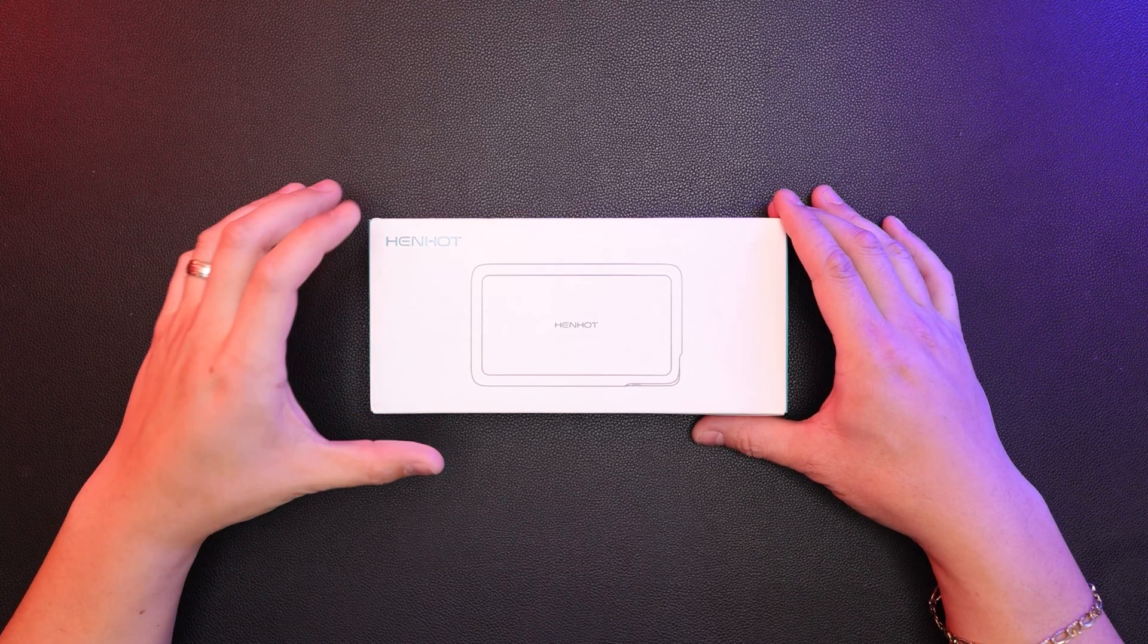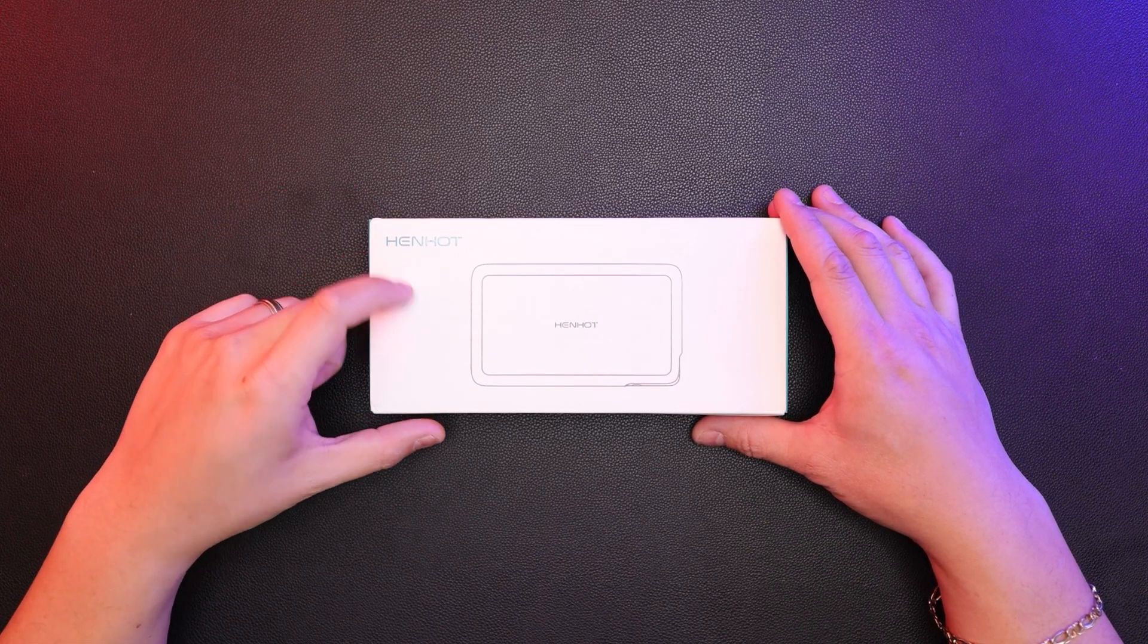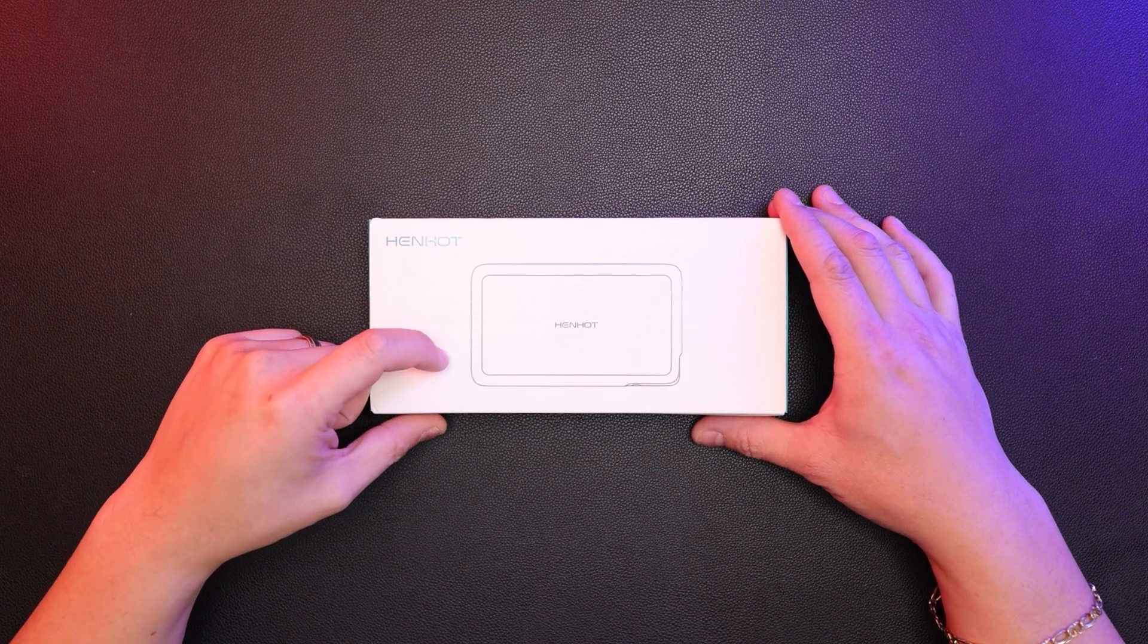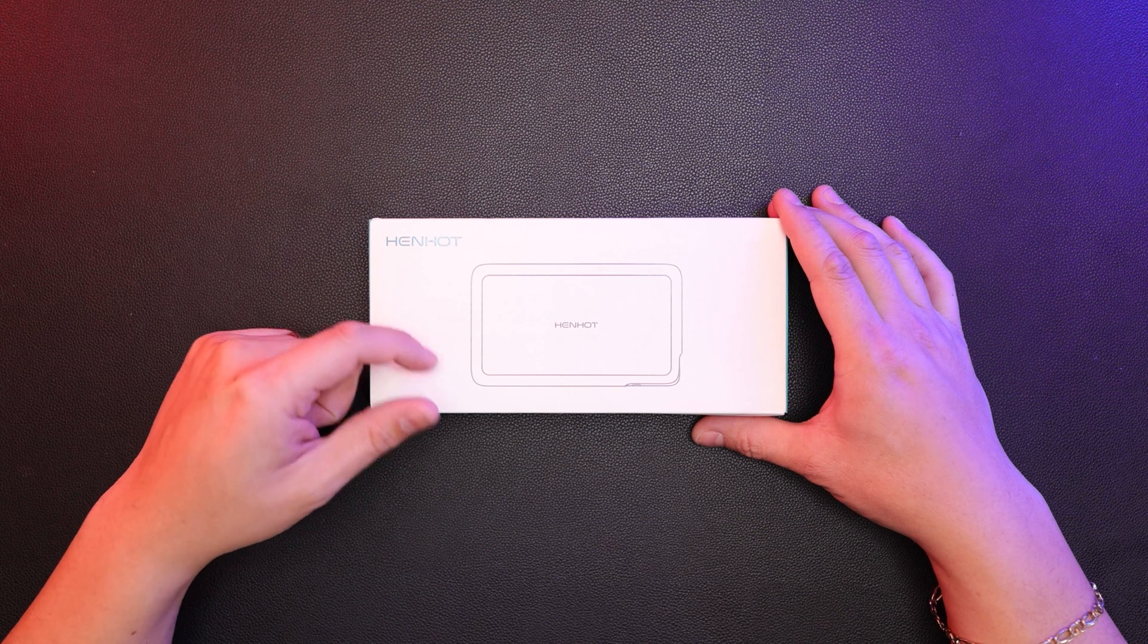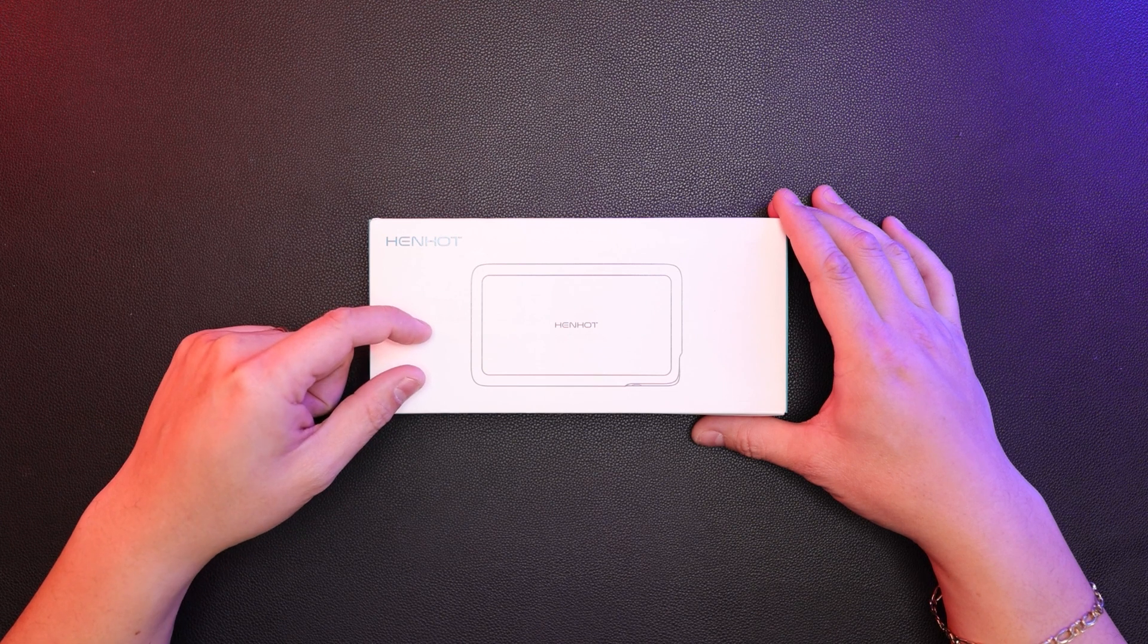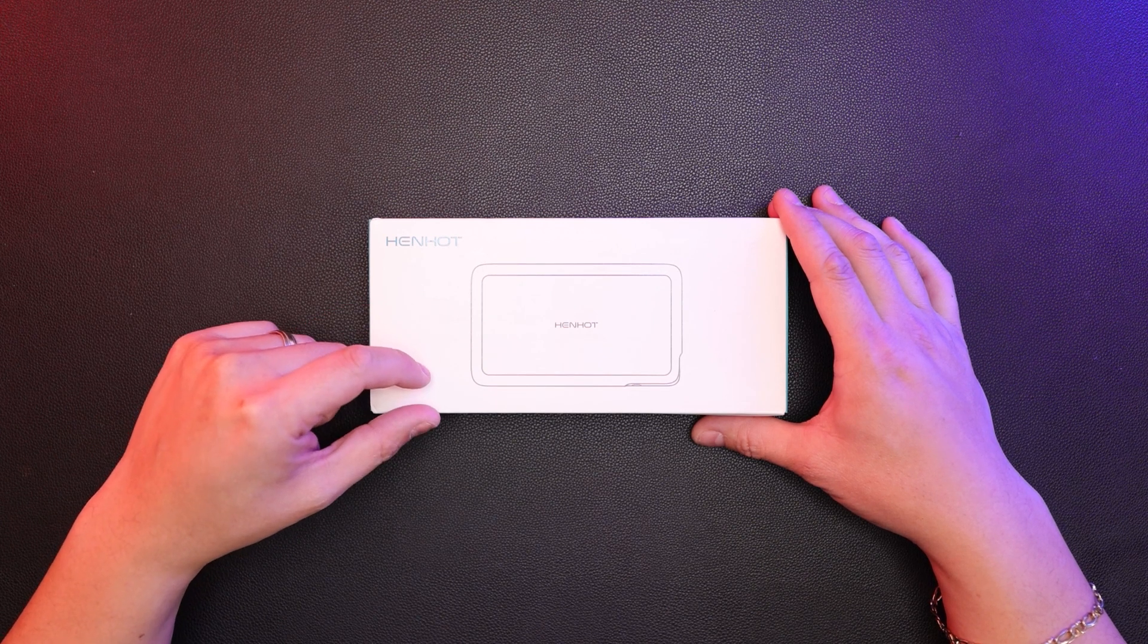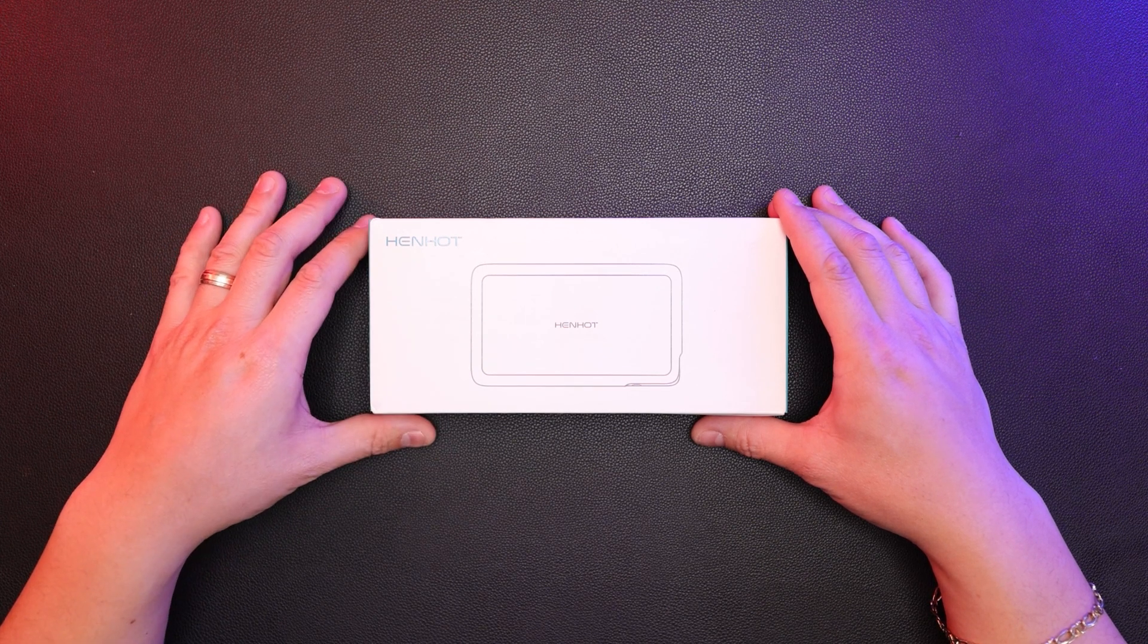Hey, what's up everybody? So in front of you, we have the Henhot Portable Battery Charger. We're going to give you a full unboxing of it and a quick overview, so let's go ahead and jump right into it.